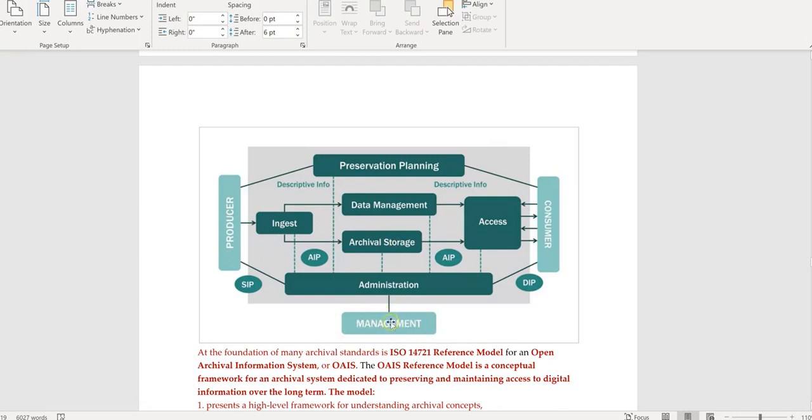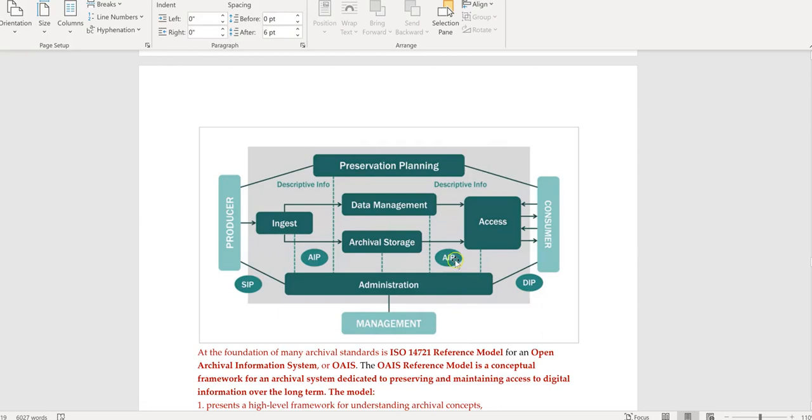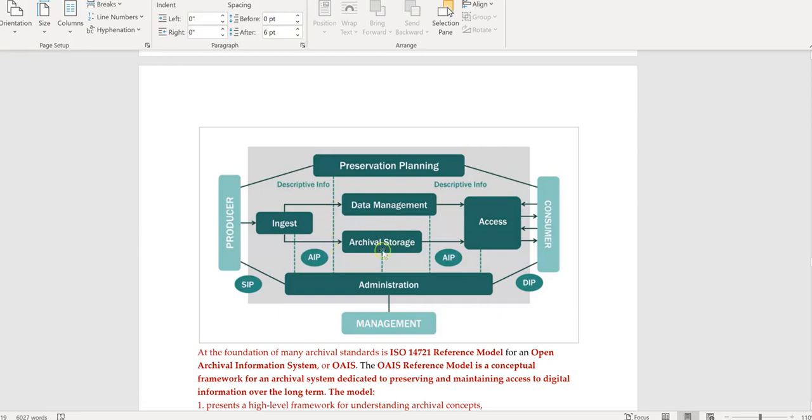When you look at this course, the researcher is the producer and you are part of, as information professionals, the management for this entire process. This entire process deals with somebody producing data and preserving that data for reuse by a third-party consumer. Somebody's going to be in charge of ingesting the information and making sure that it's ready for archival preservation.